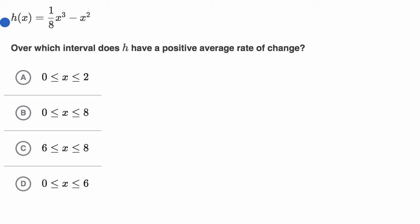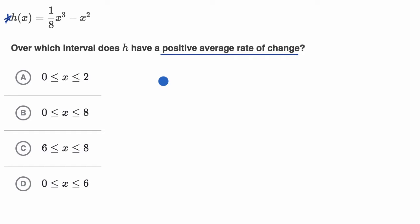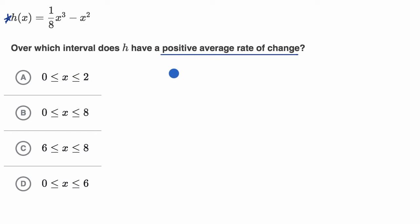We are given this function h of x, and we're asked over which interval does h have a positive average rate of change. Pause this video and have a go at it before we do this together. Now let's work through this together, and to start, let's just remind ourselves what an average rate of change even is.